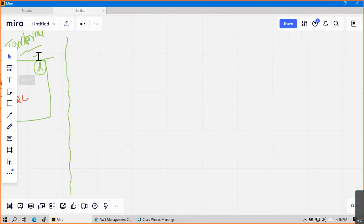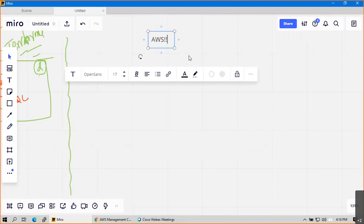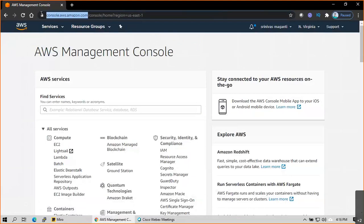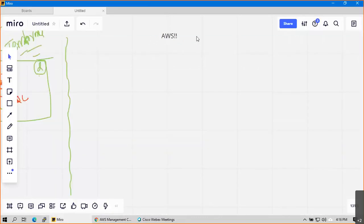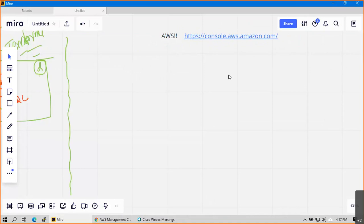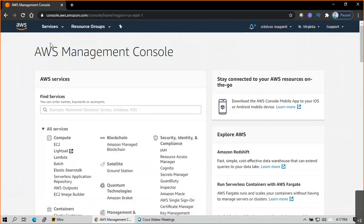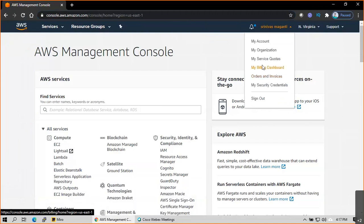Let's go on to the AWS part - how you will manage your AWS. If you're working for any customer, first you have to log into the portal console.aws.com. You need to create one account for yourself. You can use your Gmail, Outlook, or office mail ID for your own personal account to practice.